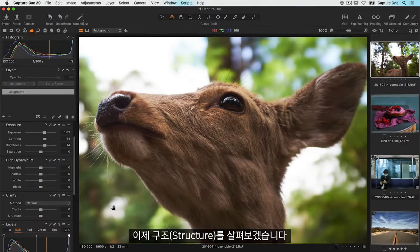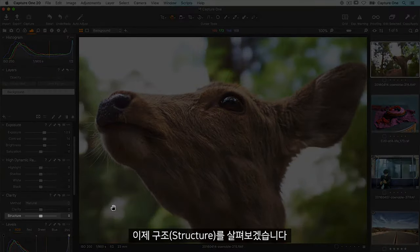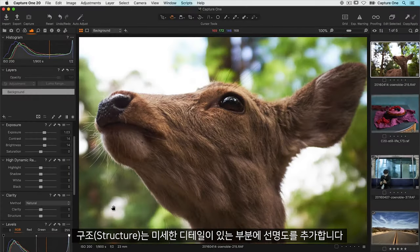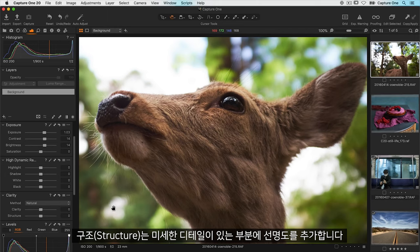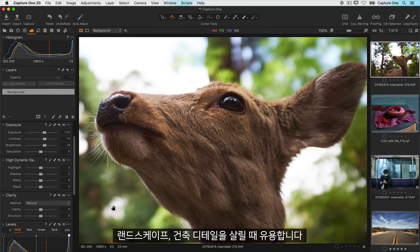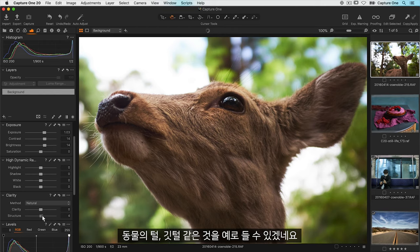Let's go back to the first photo and look at structure. Structure adds edge definition to areas of fine detail. It's great for landscapes, architectural details, animal fur and feathers to name but a few.